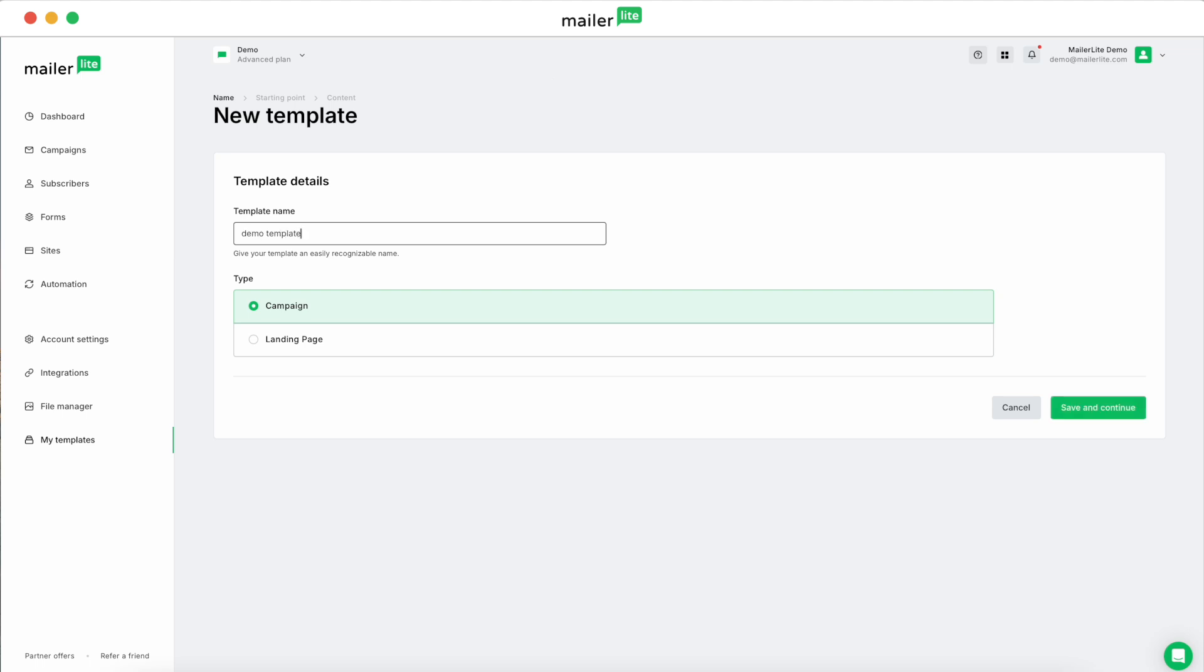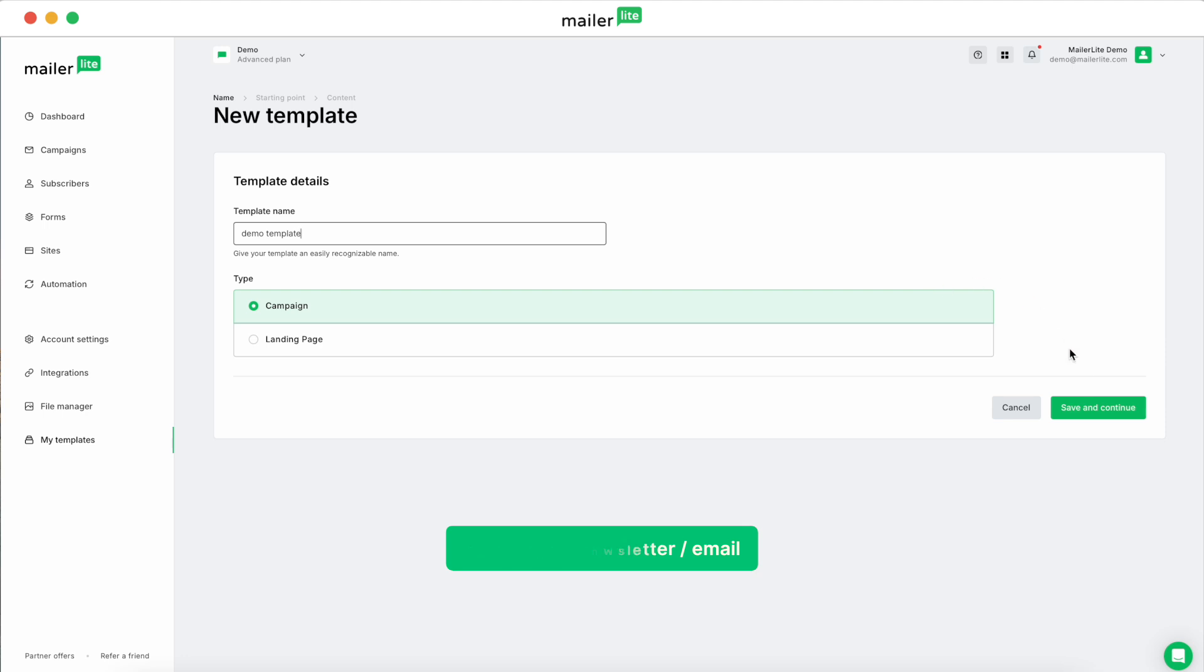And then you can select either Campaign or Landing Page here. We're going to leave it on Campaign because we're going to create a campaign template or what's also known as an email or a newsletter template. Then click Save and Continue.